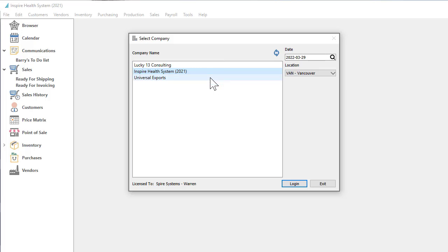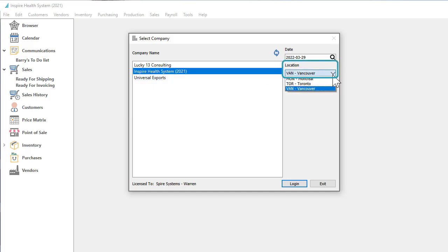You may also choose to configure your accounting to include a location value that is included on sales and purchase orders so that revenue and expense accounting can be tracked by location.